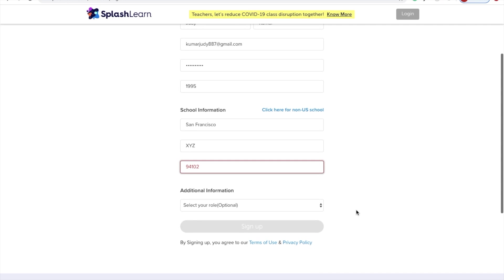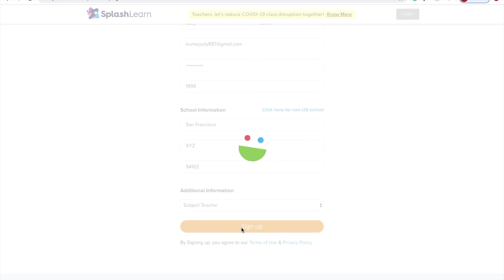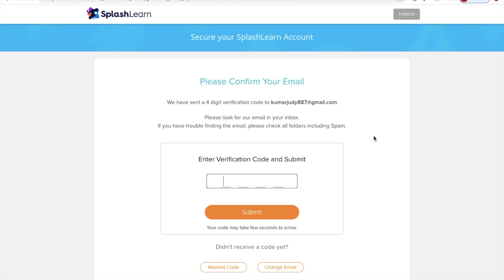And the final step, under Additional Information, you have to fill in your current role at school. For example, I have filled in 'Subject Teacher' here.